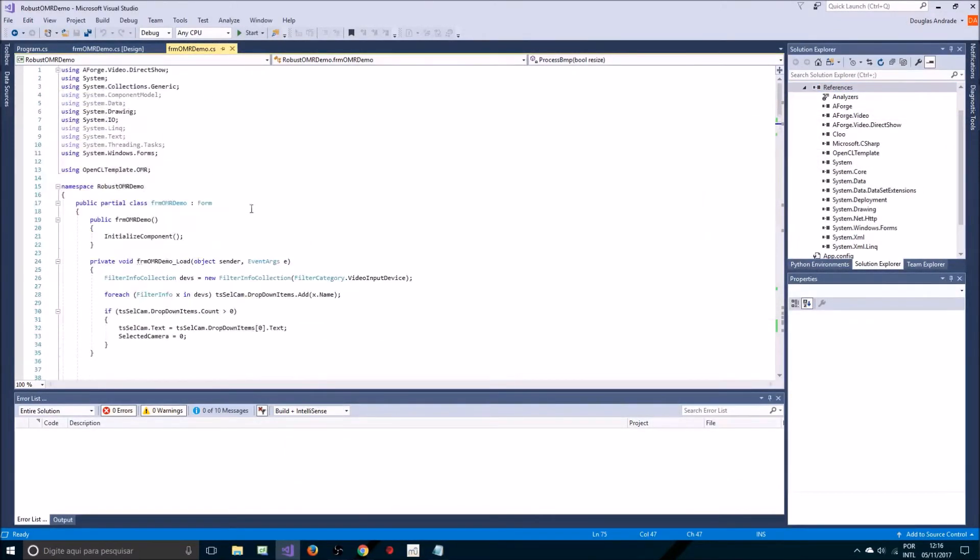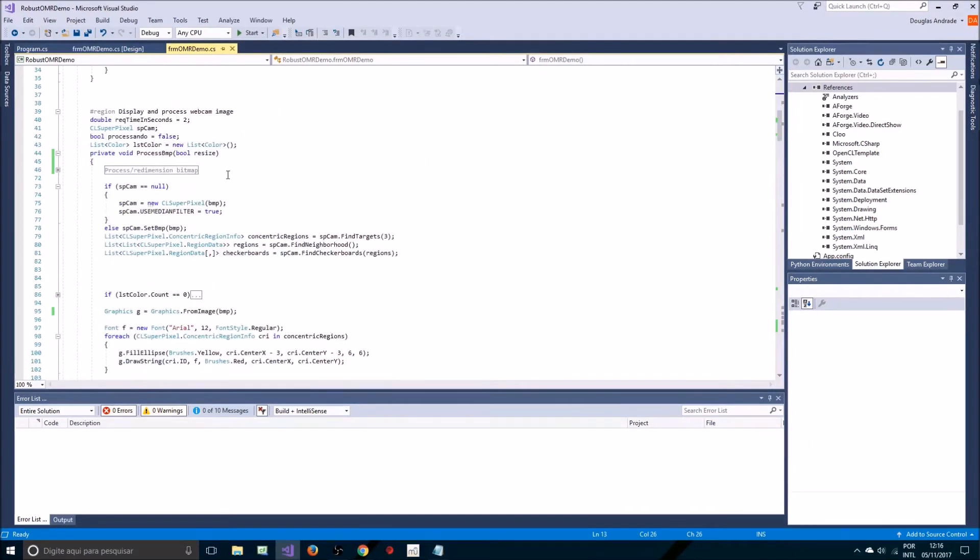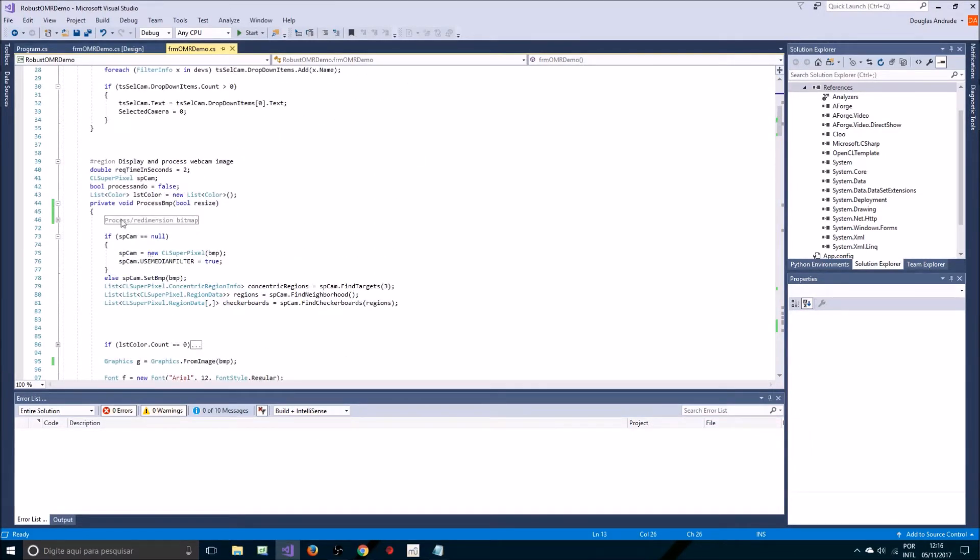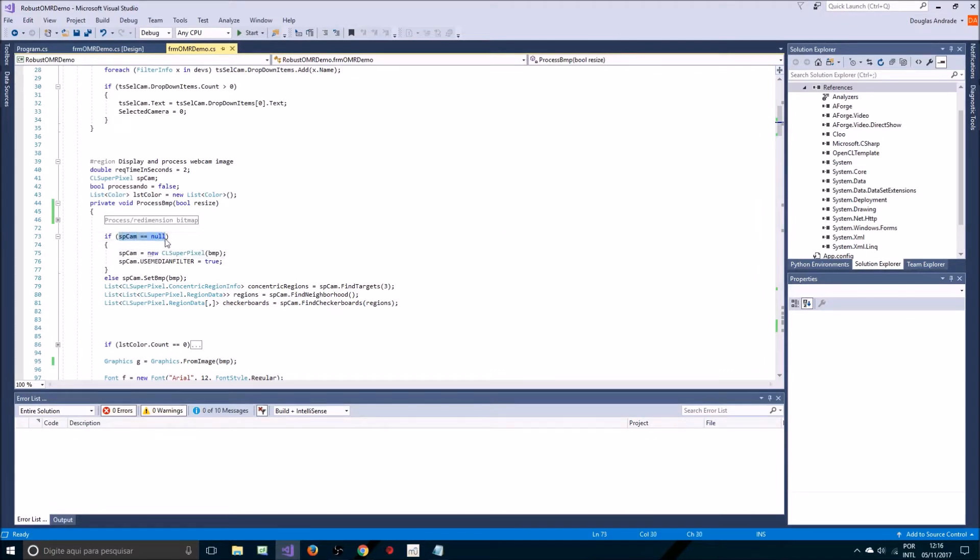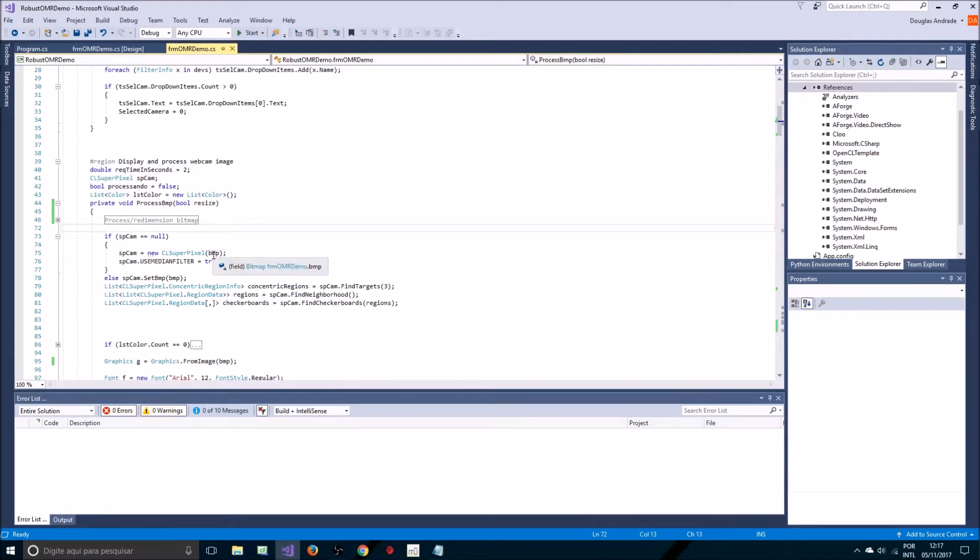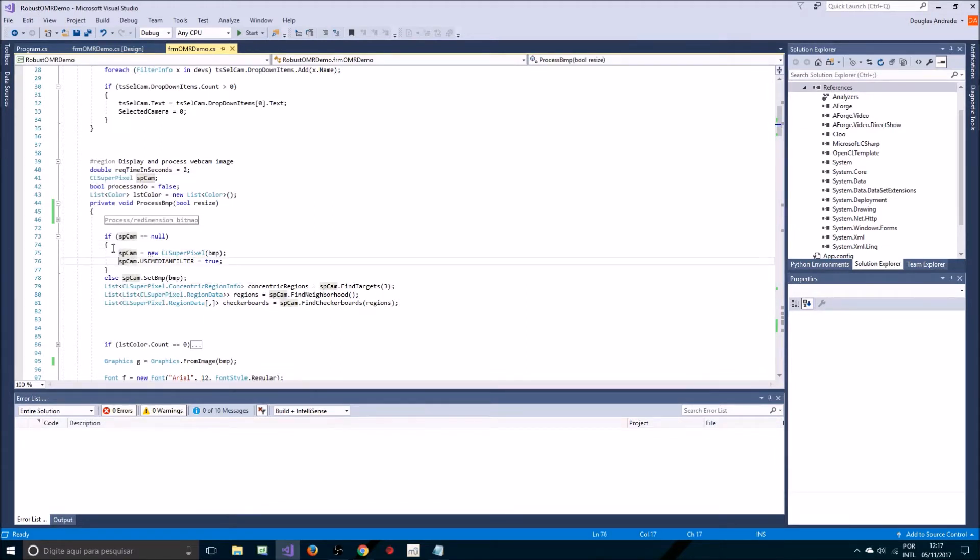I can request using OpenCL template dot OMR which is the library I'm going to use here. First things first we need a CL super pixel object to encapsulate the functions that are needed to process. Whenever I receive a new image and it comes encapsulated in a bitmap whose name is BMP in this example.